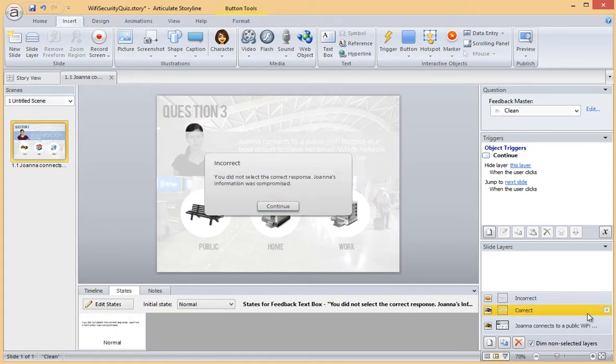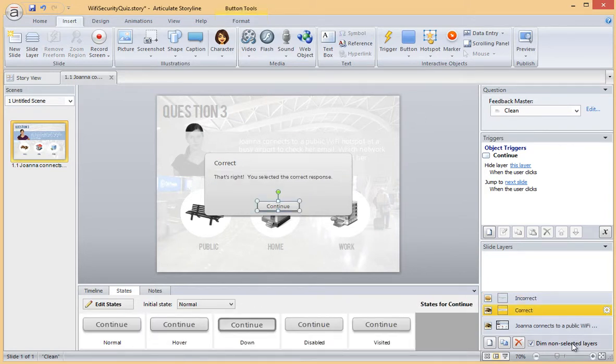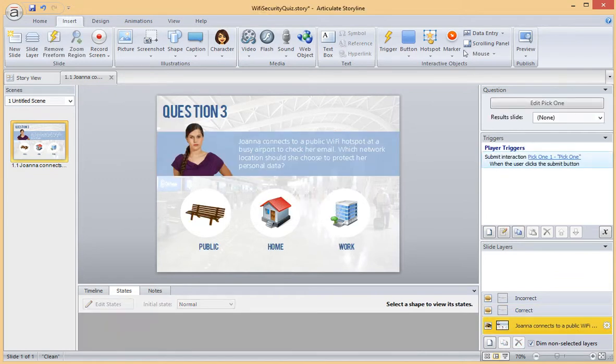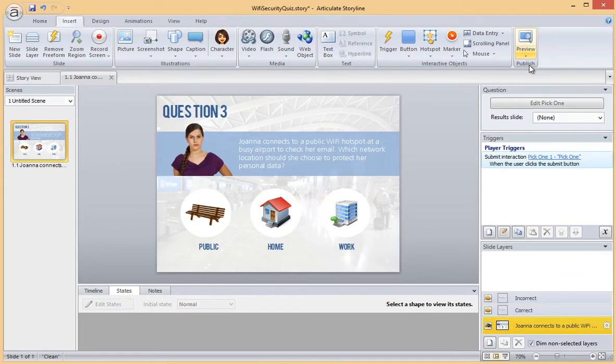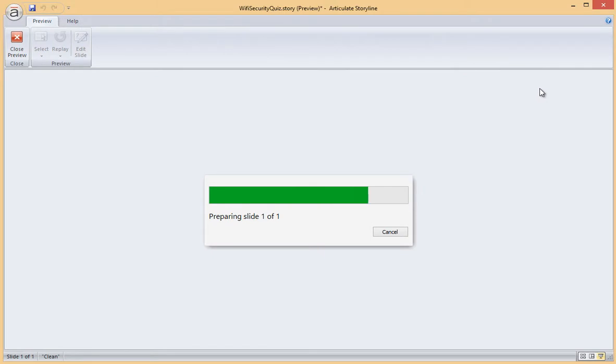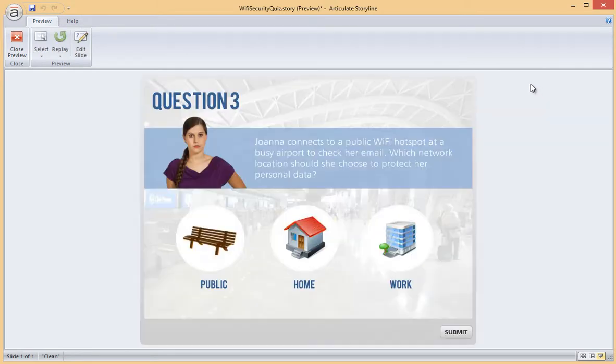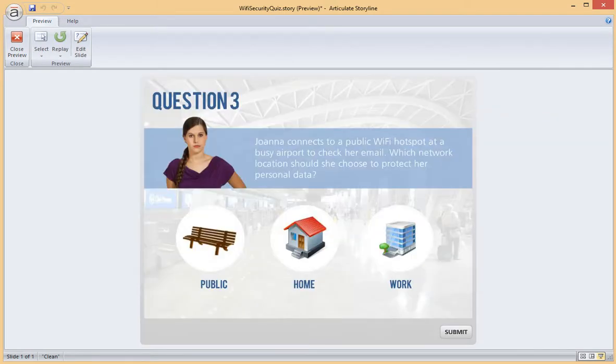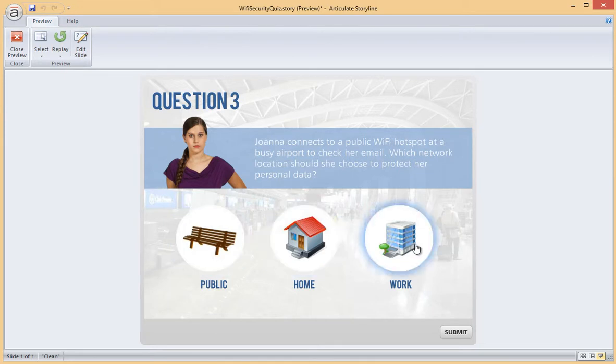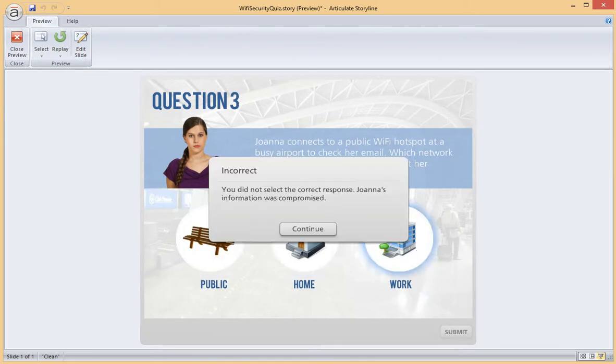When I'm satisfied with my content, I can preview the interaction to test the functionality. Here's a preview of our final Pick 1 quiz question. When I click Submit, the feedback is displayed.